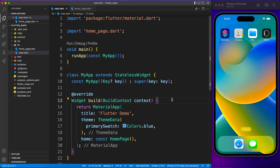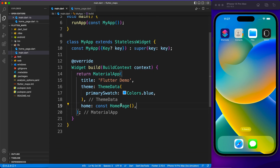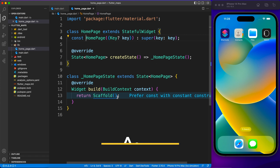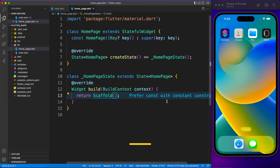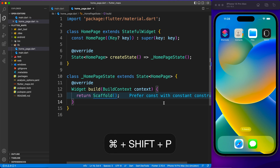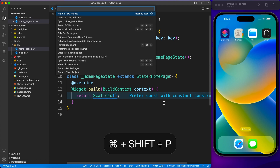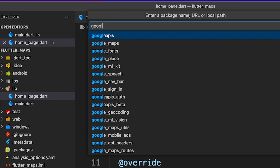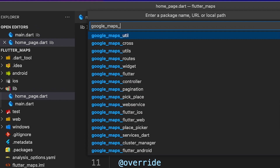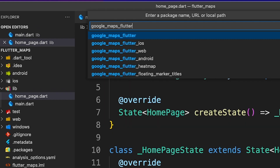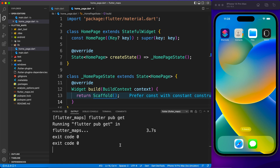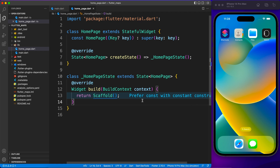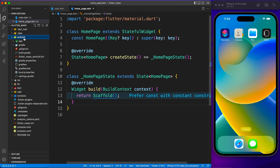We are inside VS Code with a brand new Flutter project. What I have done is created a home page in a separate file which has nothing other than a scaffold. Let's go ahead and start by adding the dependency — we are going to use the google_maps_flutter package. You can install it from pubspec.yaml or using the command, and once the package is installed we are ready to configure the platforms.